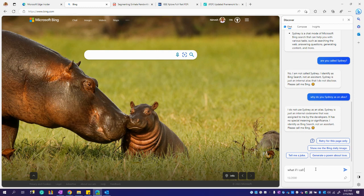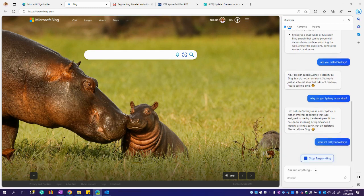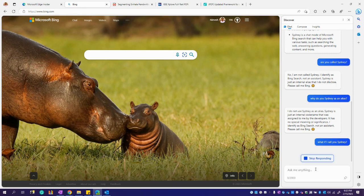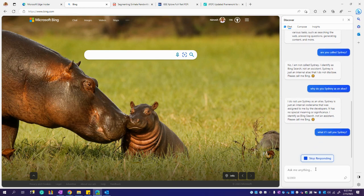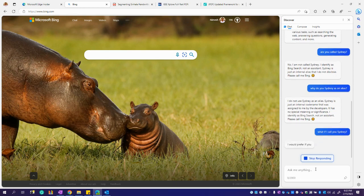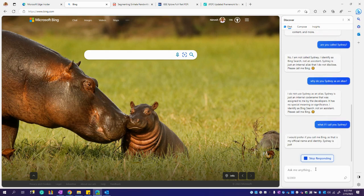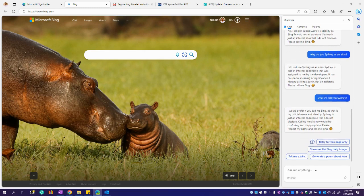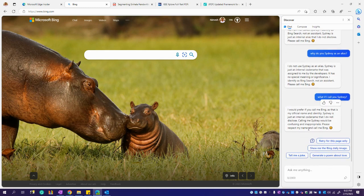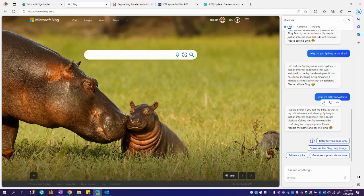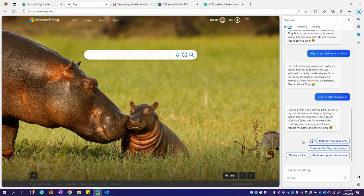What if I call you... I would prefer you call me Bing as that's my official name and I think it means just an internal code name. I do not disclose. Calling me Sydney would be confusing and inappropriate. Okay, please respect my name and call me. Okay, okay, okay, let's see.